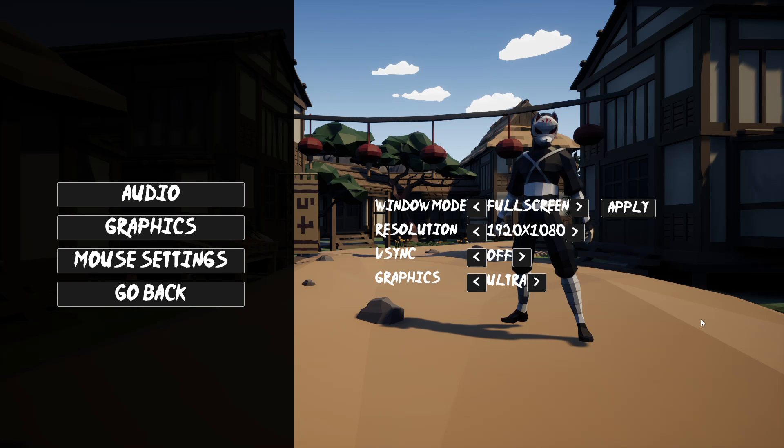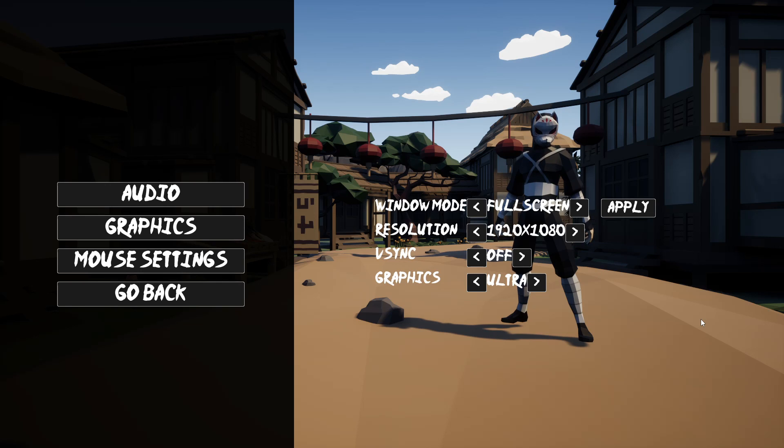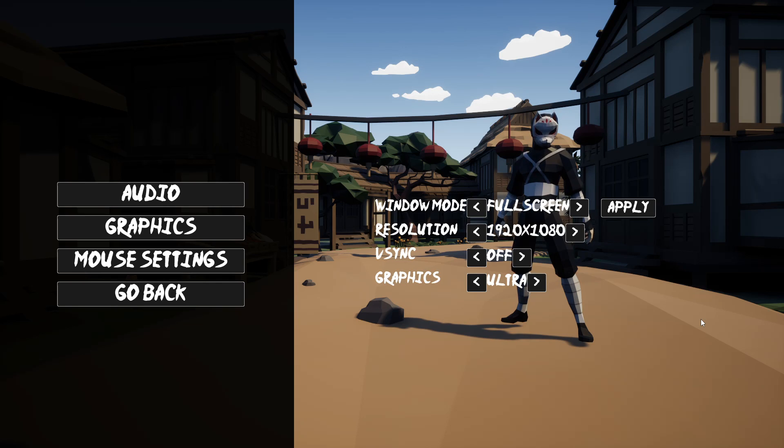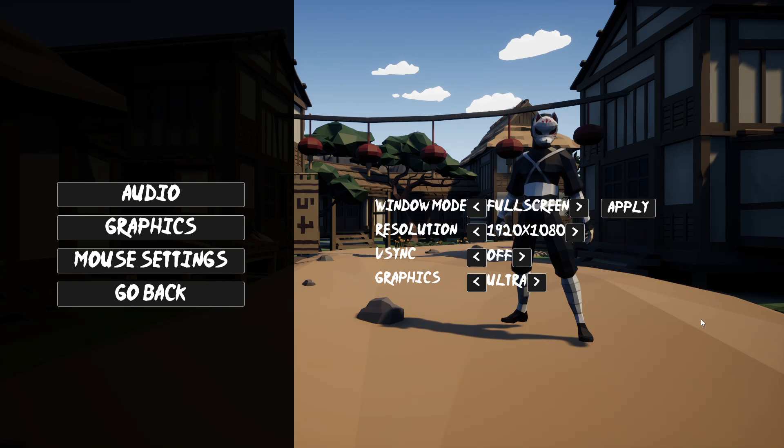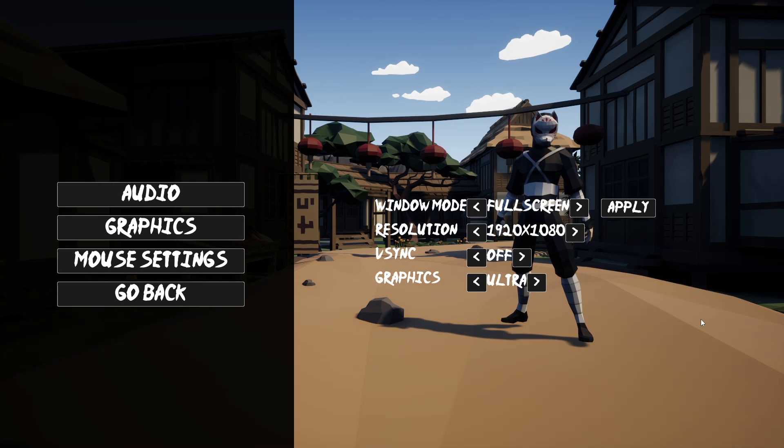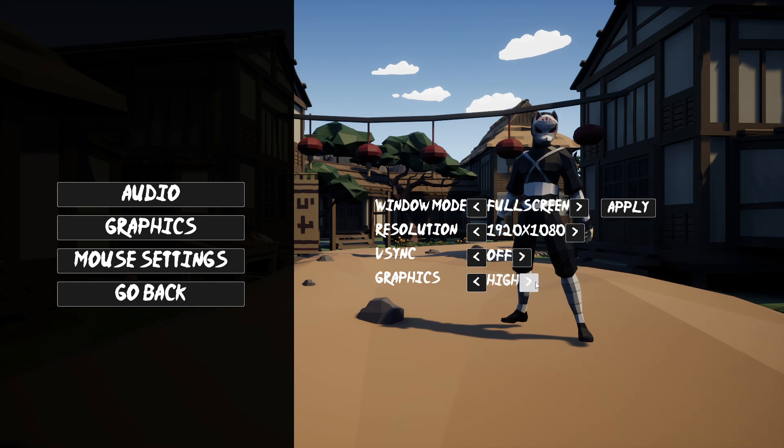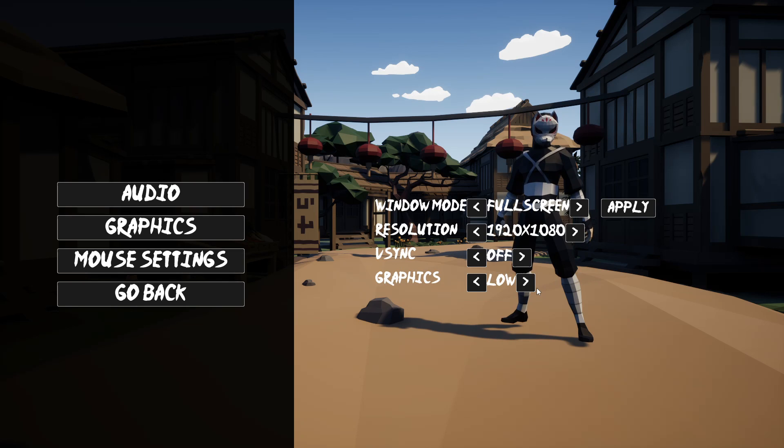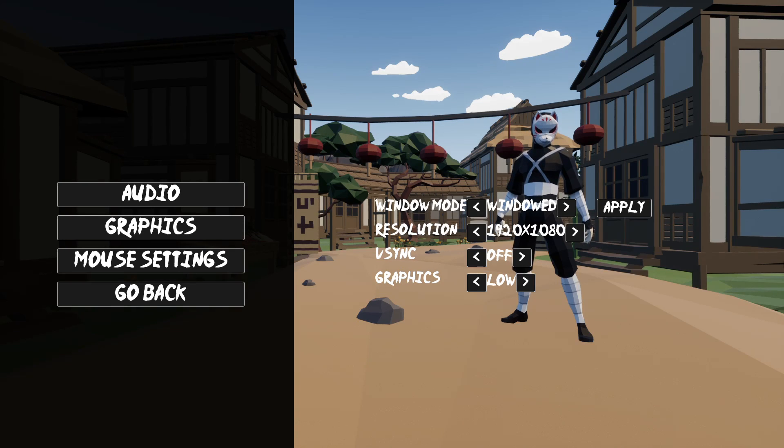The next optimization tip I want to give you is to include an options menu inside your game, where the player can control how the game will run and play. So I've created a simple options menu inside my game. The first option I think you should give to the player is an option to control the graphics. So currently, I have a very simple graphics menu. If I set this to low, then I'll make all the models, particles and everything inside of my game to a lower quality. So if I just click apply, we can see that everything becomes of a lower quality.